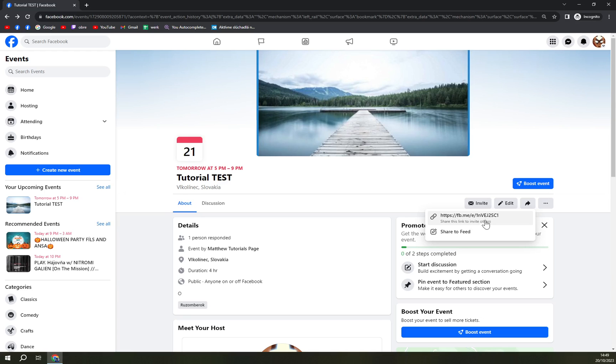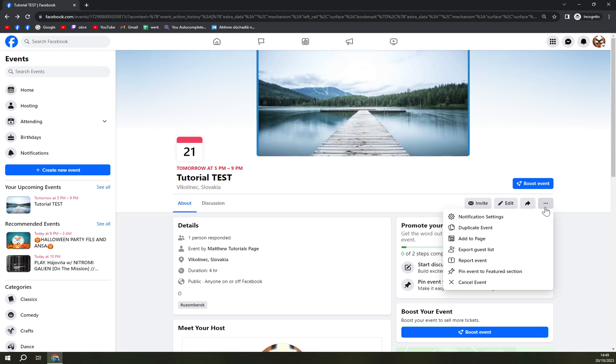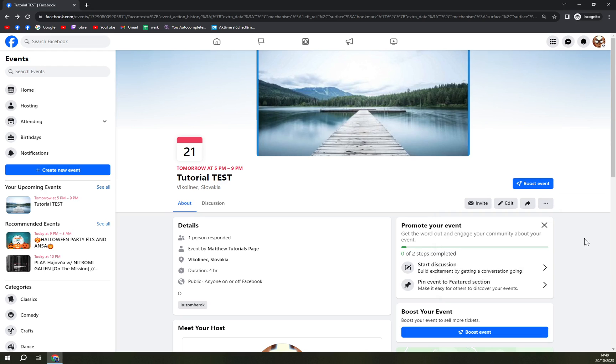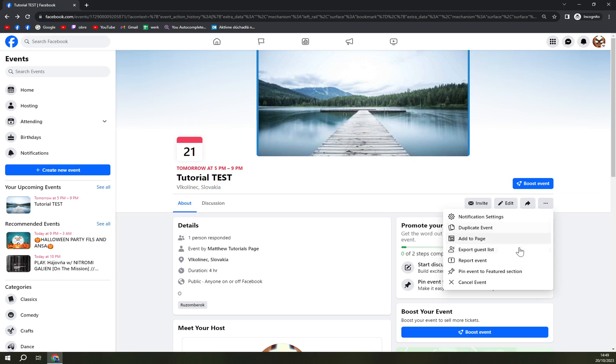Through link or share to feed. Or there are the three dots, and if you made a mistake and you want to cancel the event, you can click on cancel the event in the three dots as you can see here.